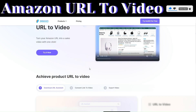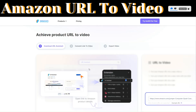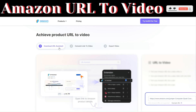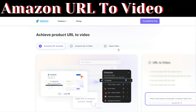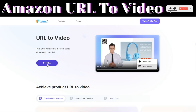The first thing you'll do is download the URL assistant on your Chrome browser, then convert the link to video, and then export the video.